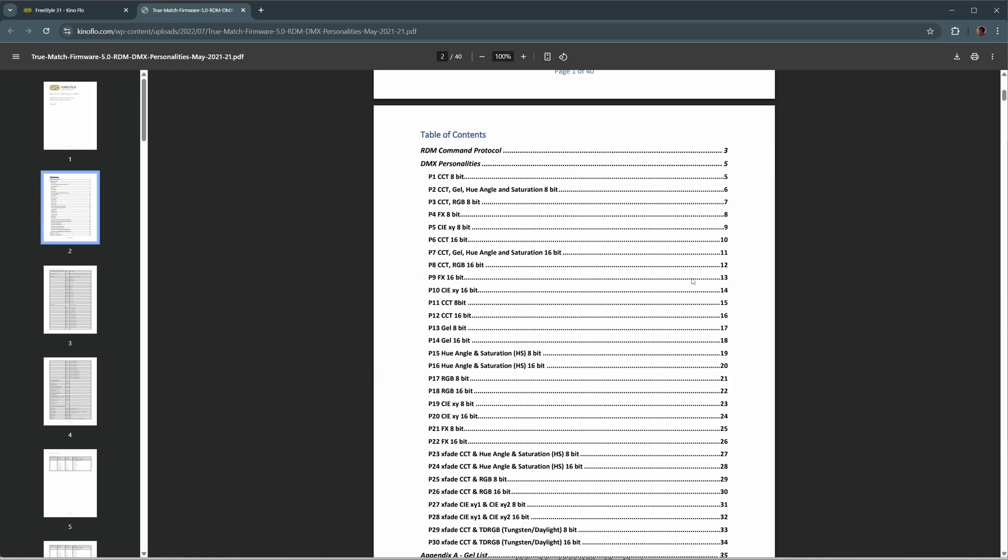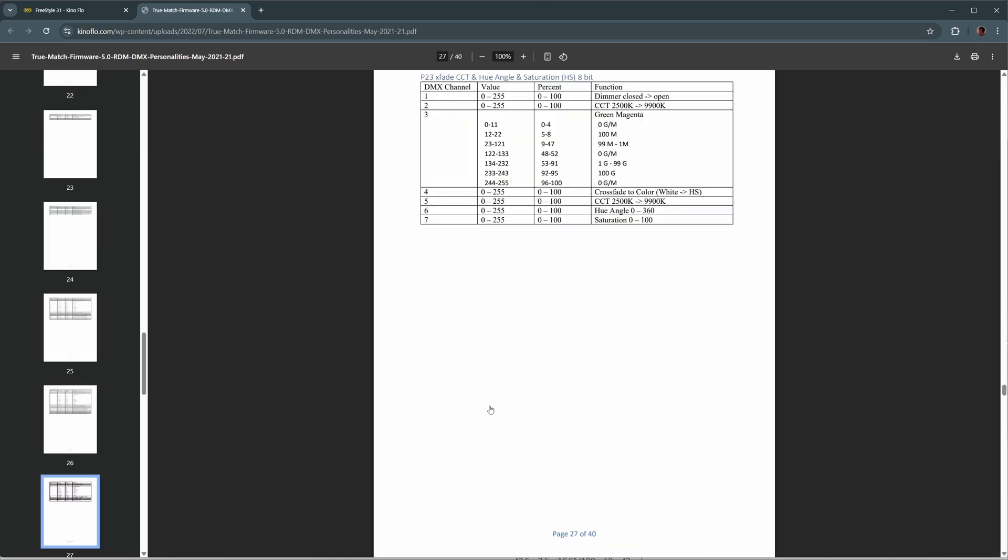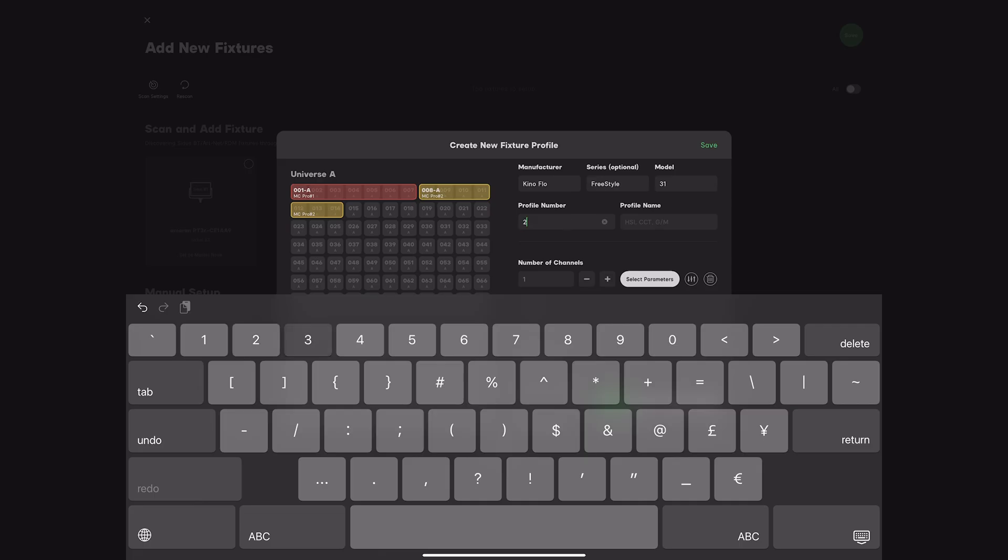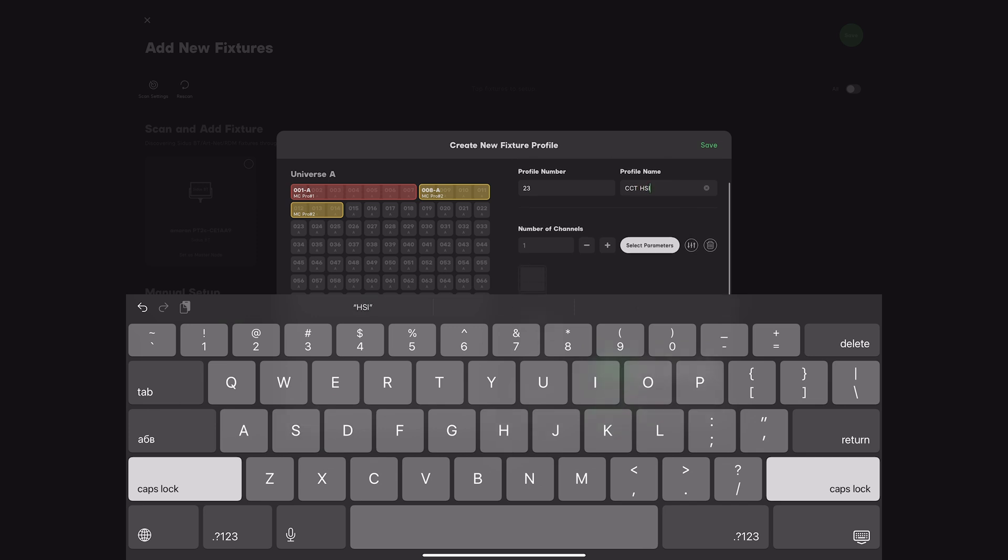Find the profile section and select the one you're intending to use. For this example, we'll use profile 23 for CCT and HSI controls. Keep the document at hand and continue setting up the device. Set profile number to 23, profile name to CCT and HSI, and enter the number of channels.